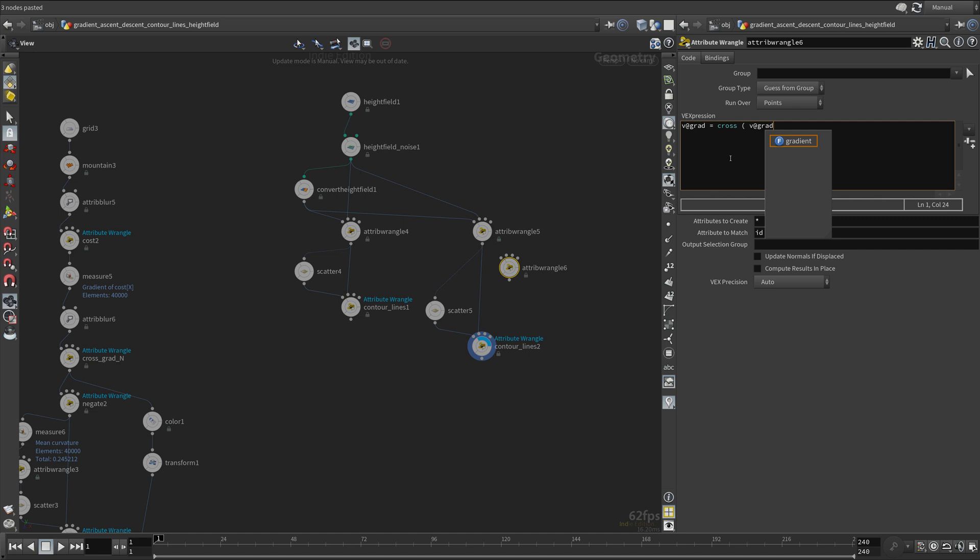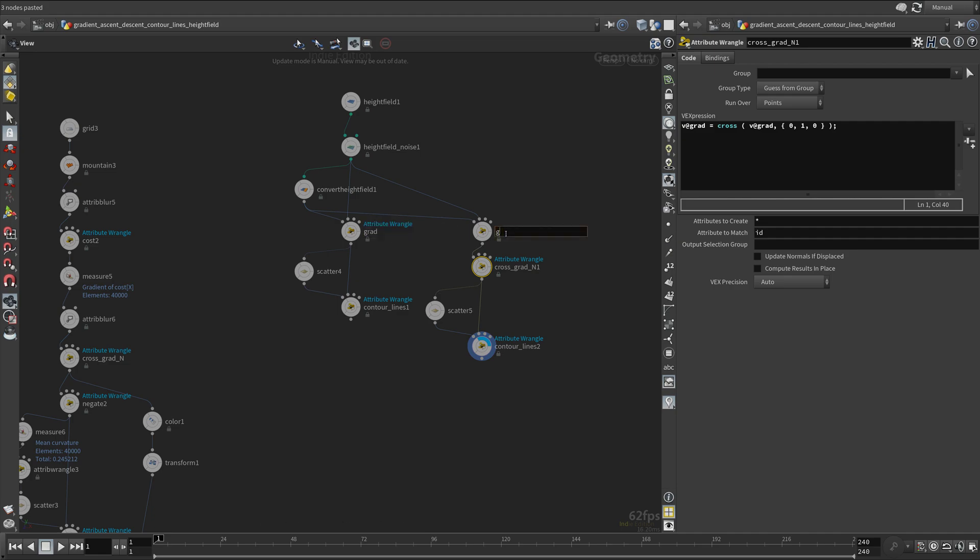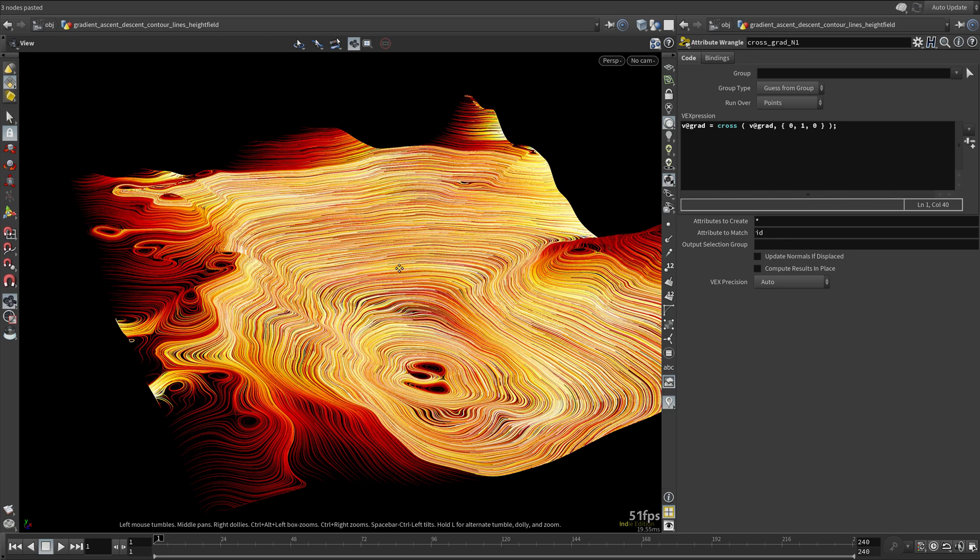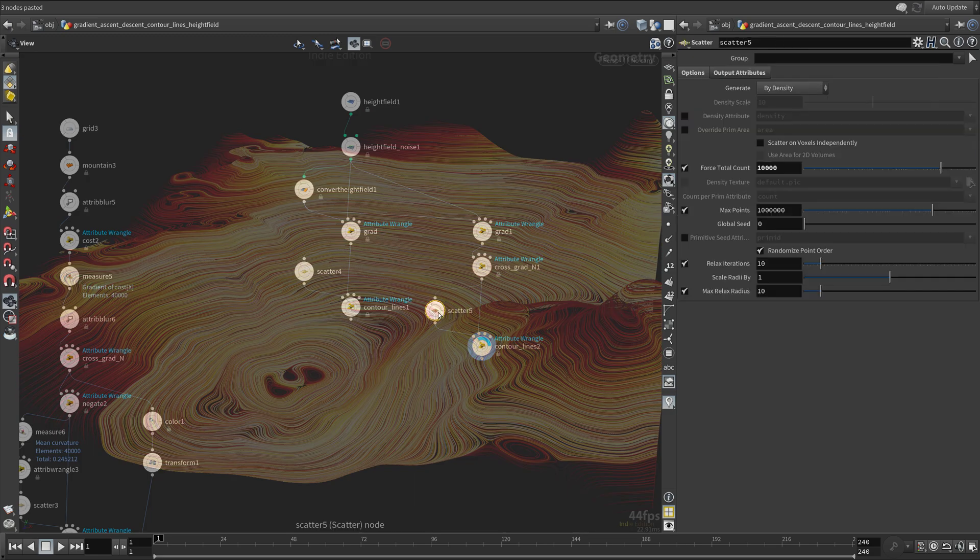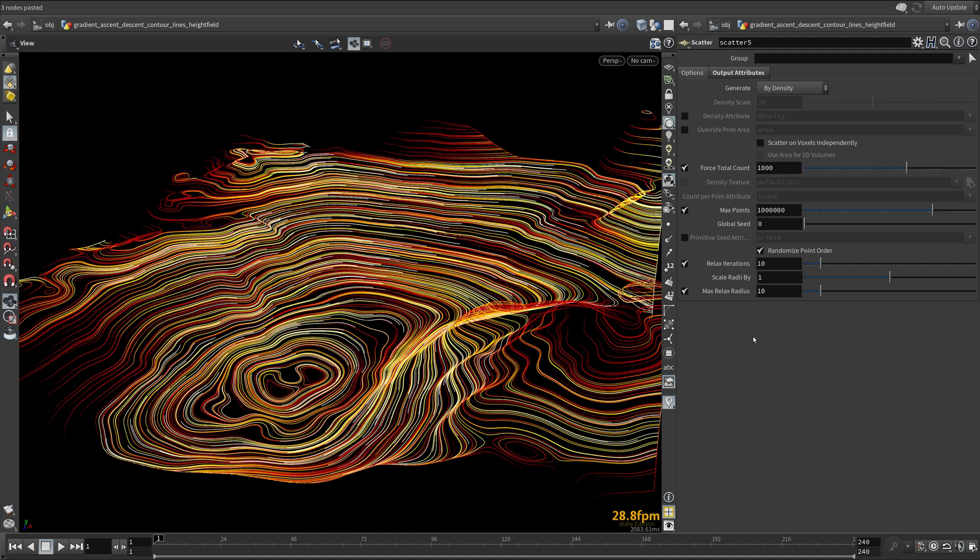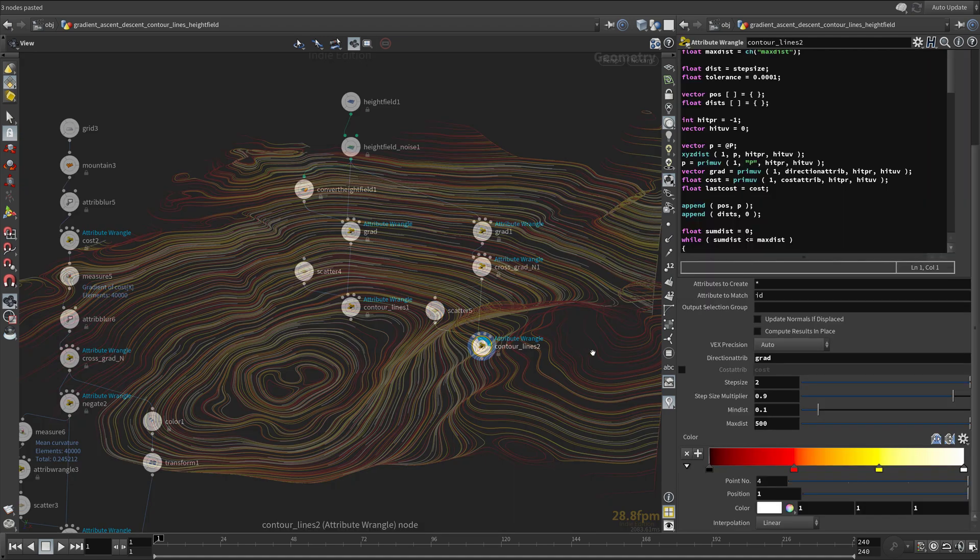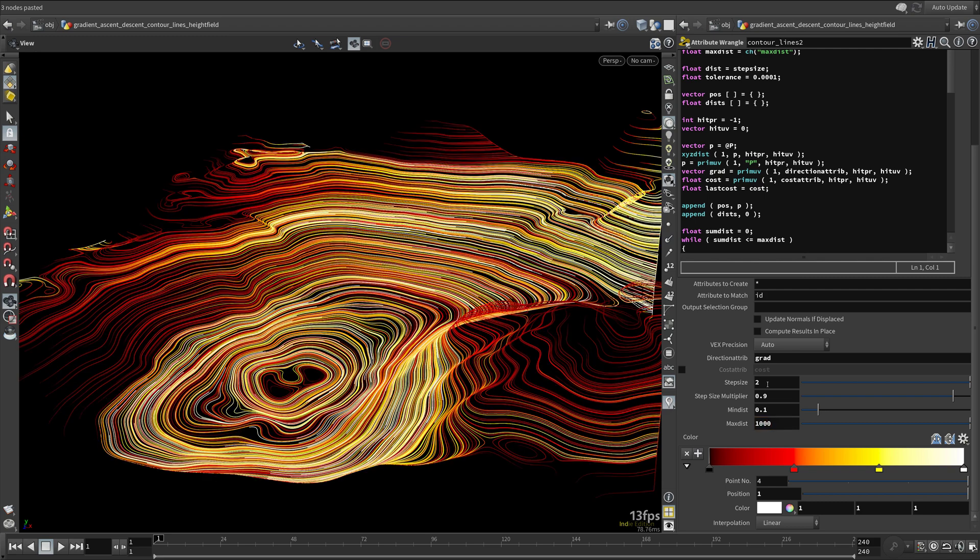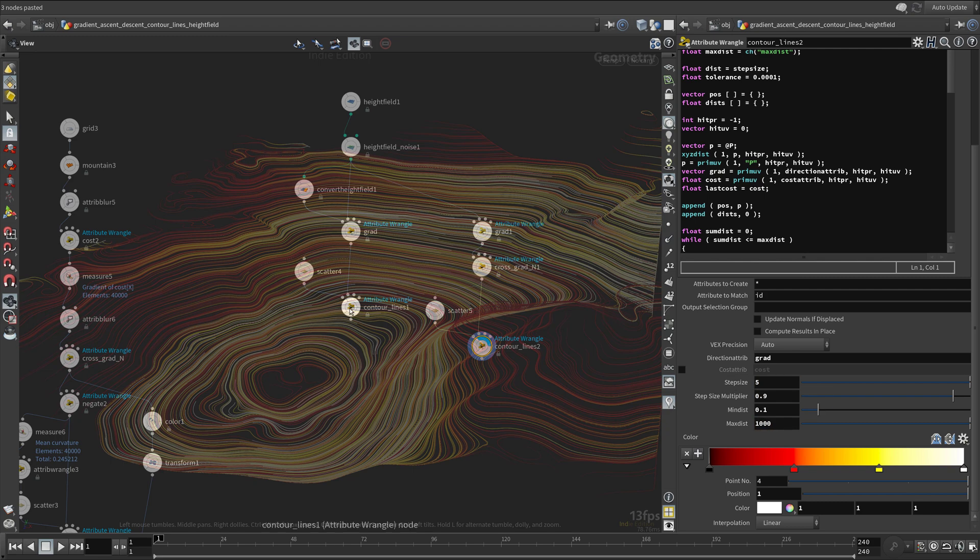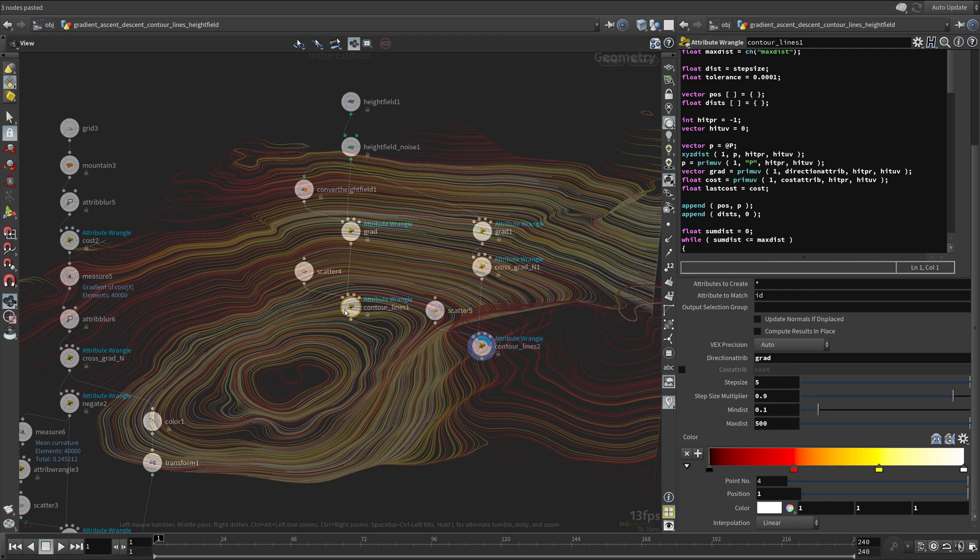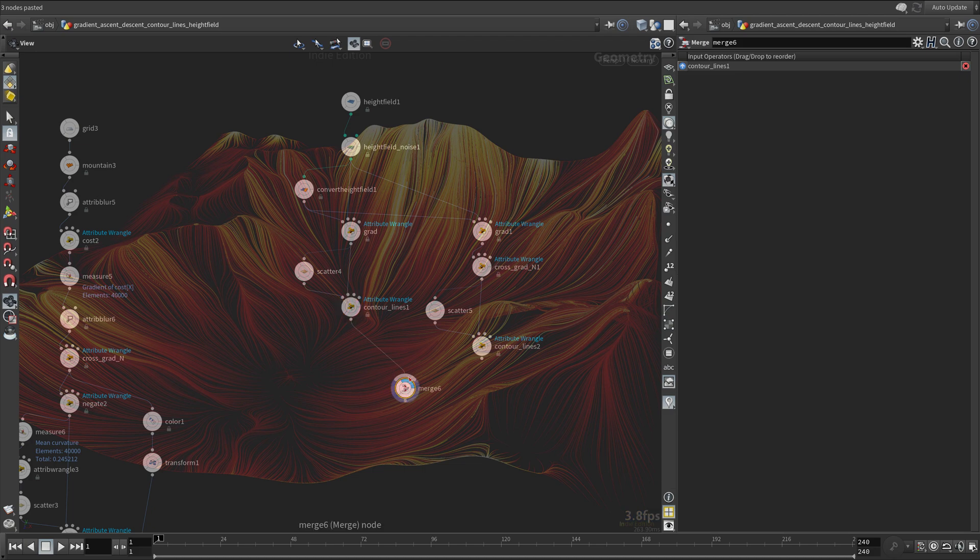Taking the cross product between the gradient and the y-up normal, contour lines show up just like before. I will merge everything together and play with the usual parameters.